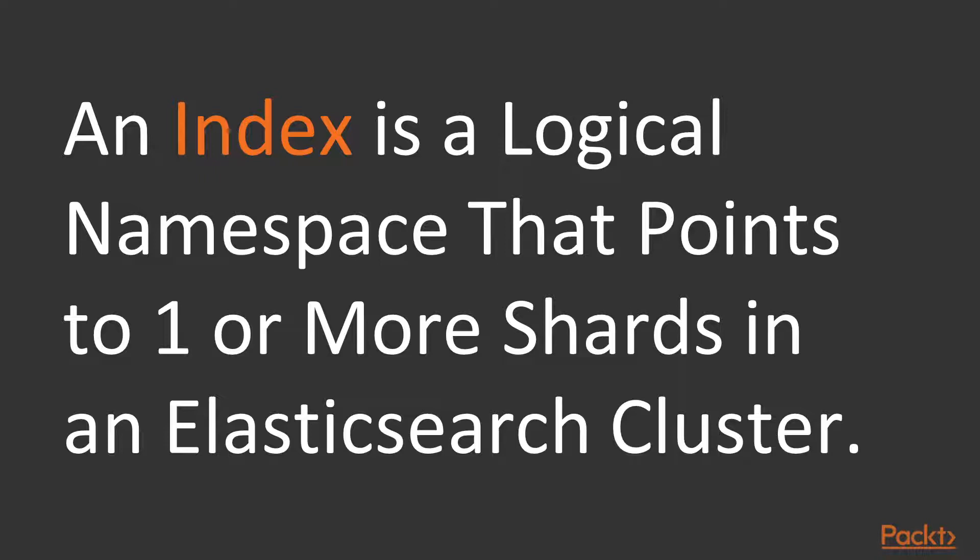Just think of shards as partition spaces or containers for data. Technically speaking, a shard is an Apache Lucene instance.